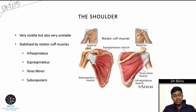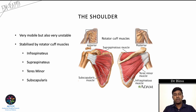The shoulder joint is very mobile but also very unstable. Stability is provided by the rotator cuff muscles: infraspinatus, supraspinatus, teres minor, and subscapularis.